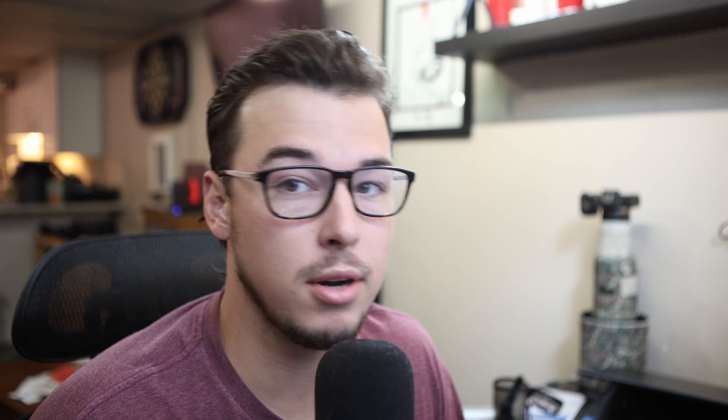On1, you buy it once and you own it for life. And then if you ever want an upgrade, you just basically buy an upgrade. So the initial purchase is about $100-$120, I can't remember now.